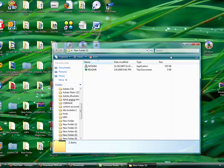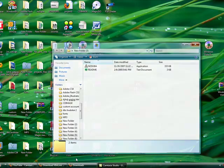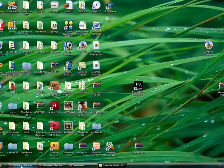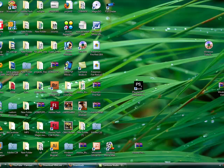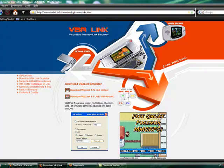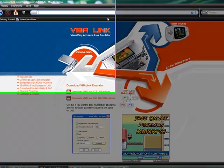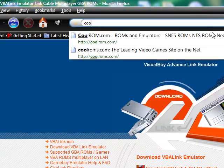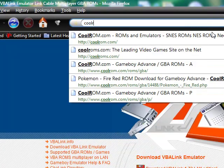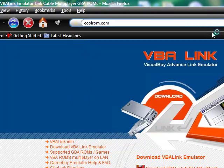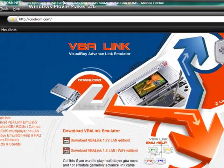Now go back to the browser. Now put in Coolrom.com, Coolrom.com. This will be...